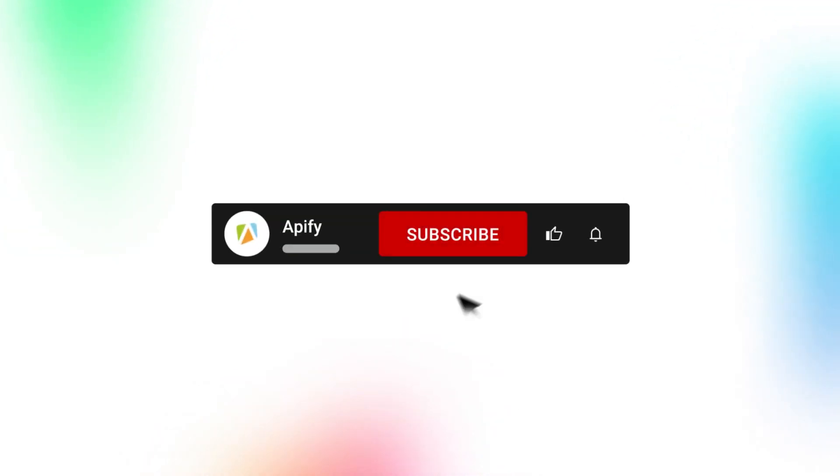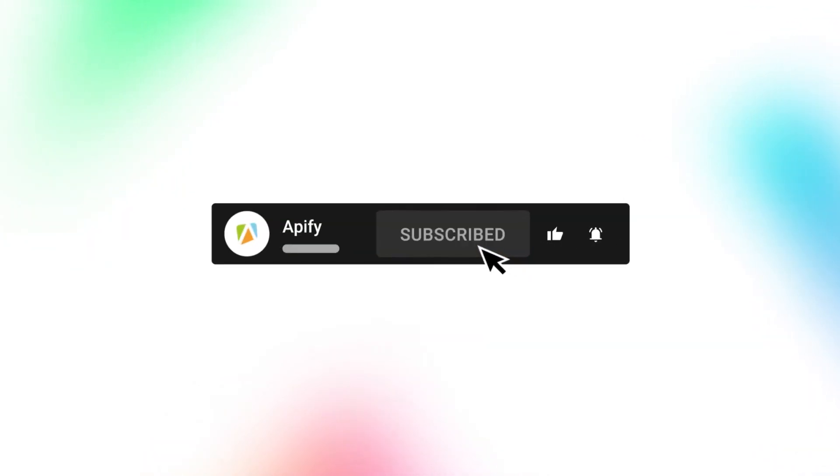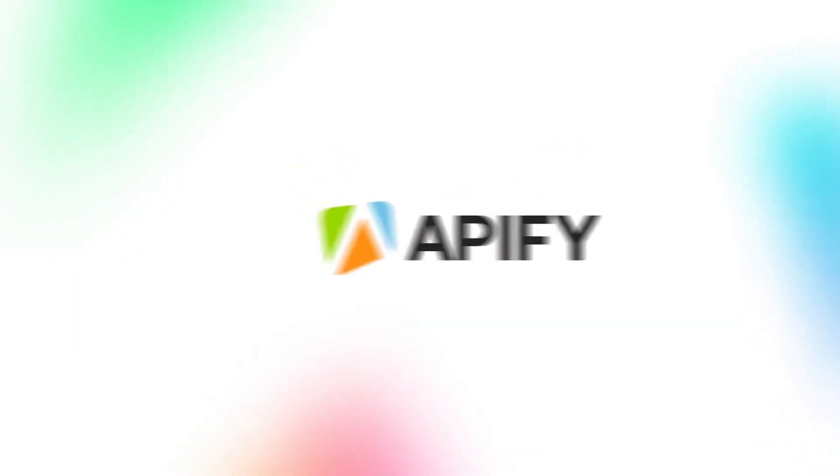That's it for this tutorial, but if you want to learn how to fully automate your web scraping tasks, click on the card to watch our video on the scheduling feature. Also, if you want to keep up with future videos, don't forget to subscribe for further content on web scraping with Apify. So long, and thanks for all the likes.